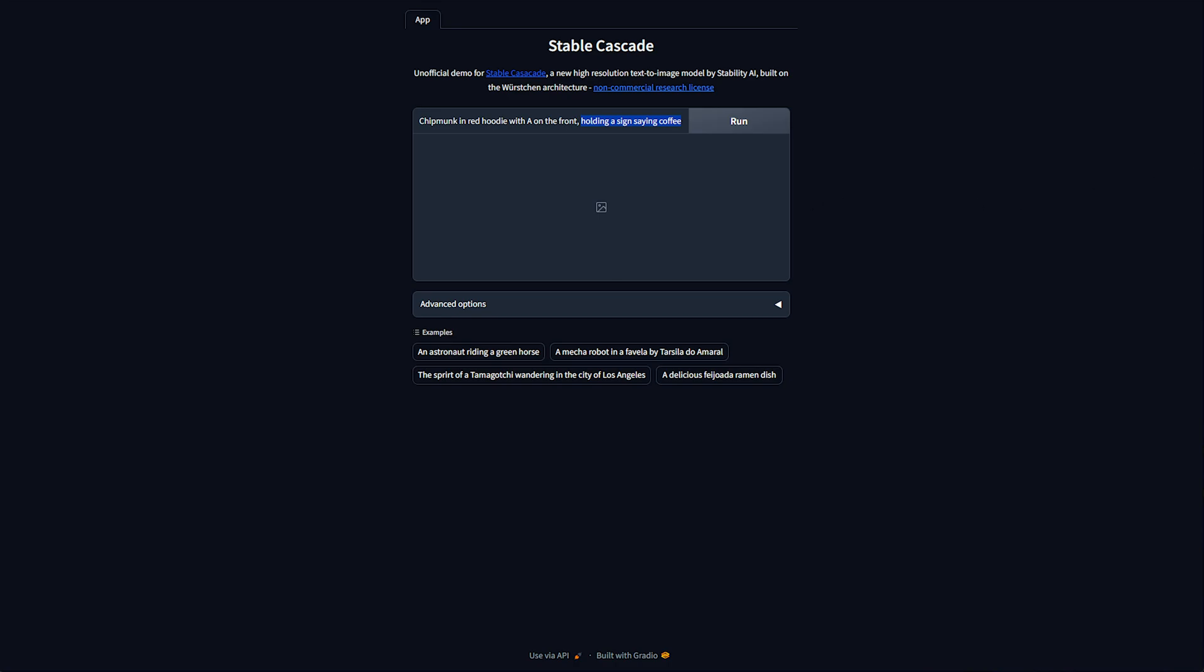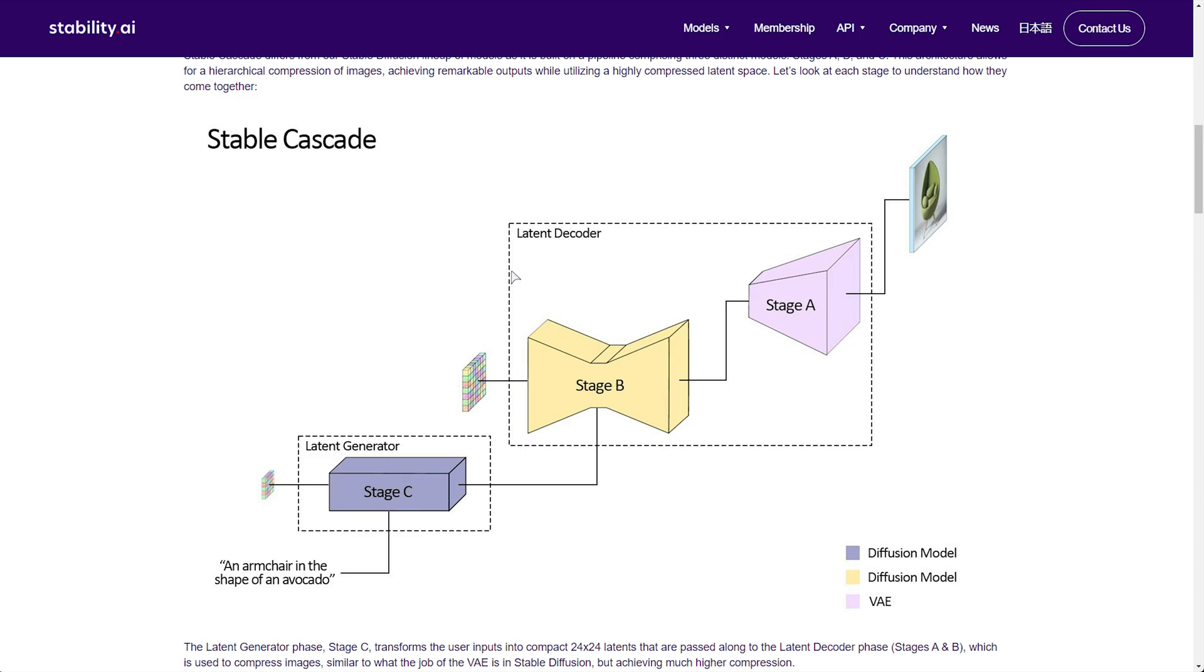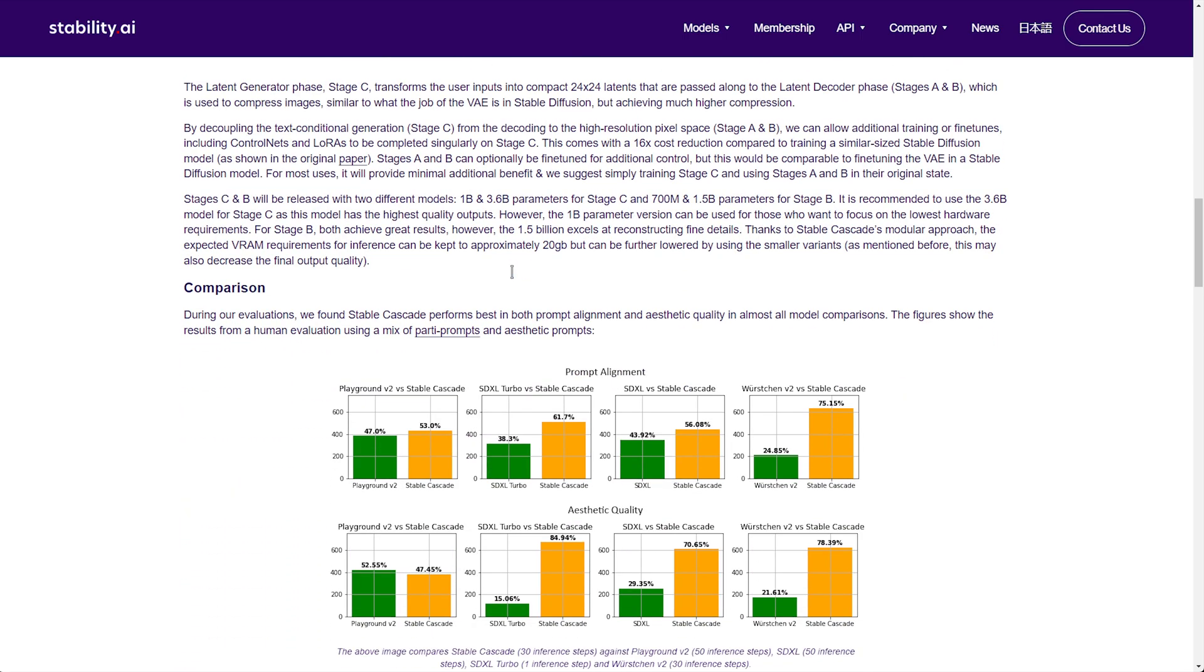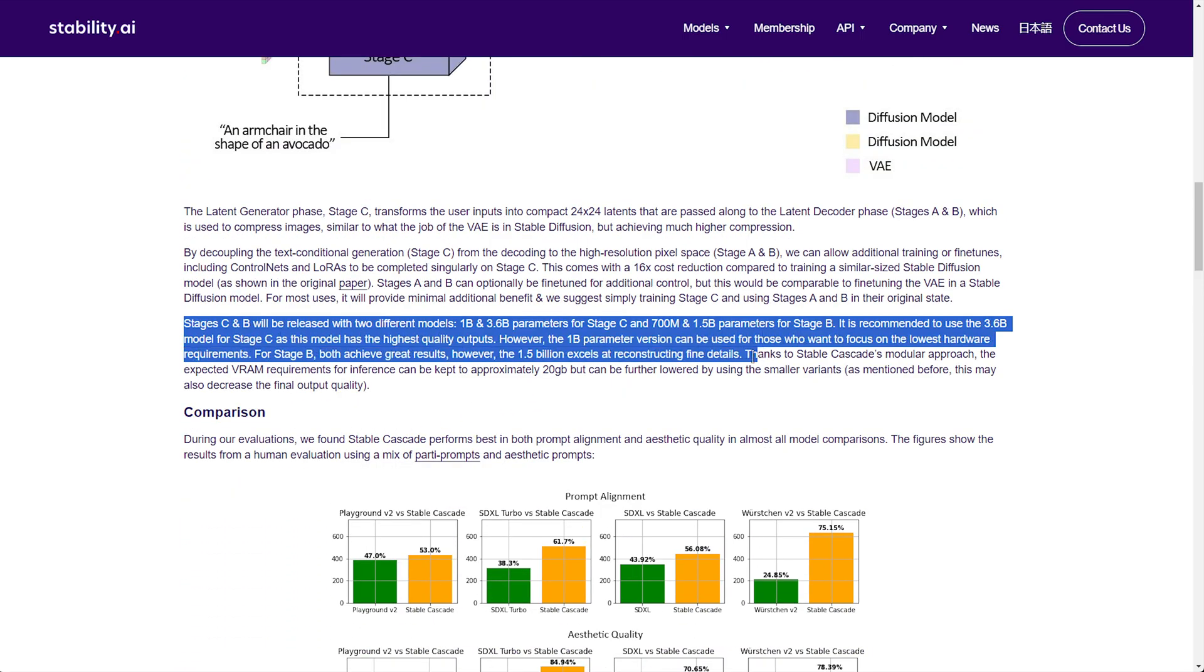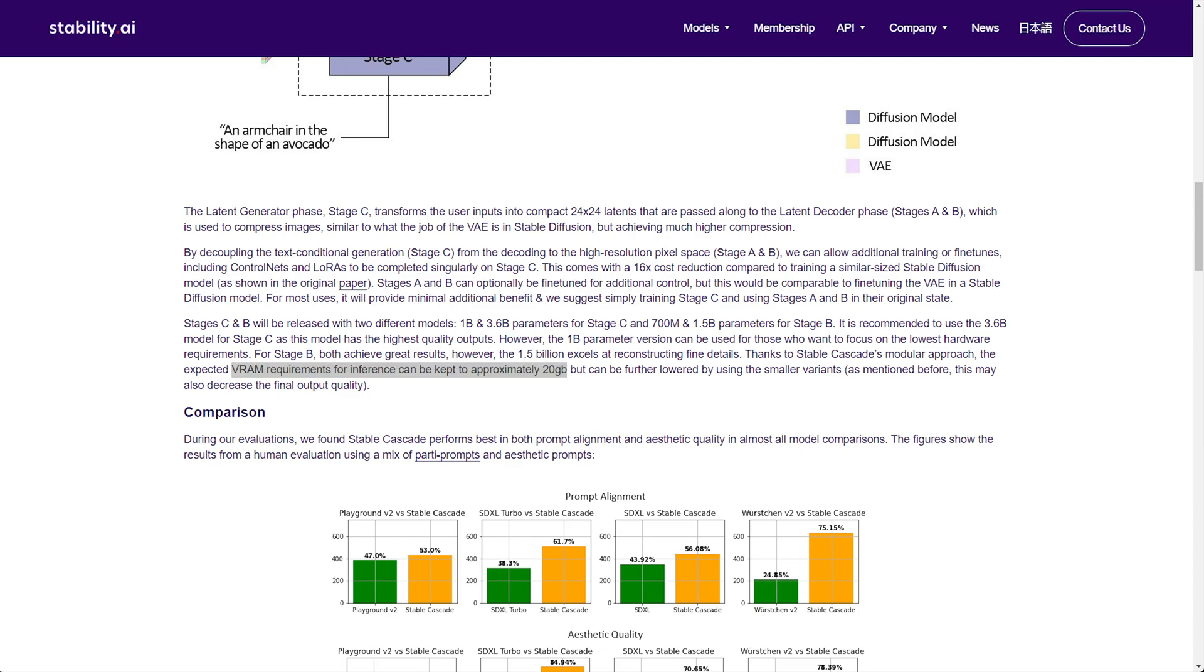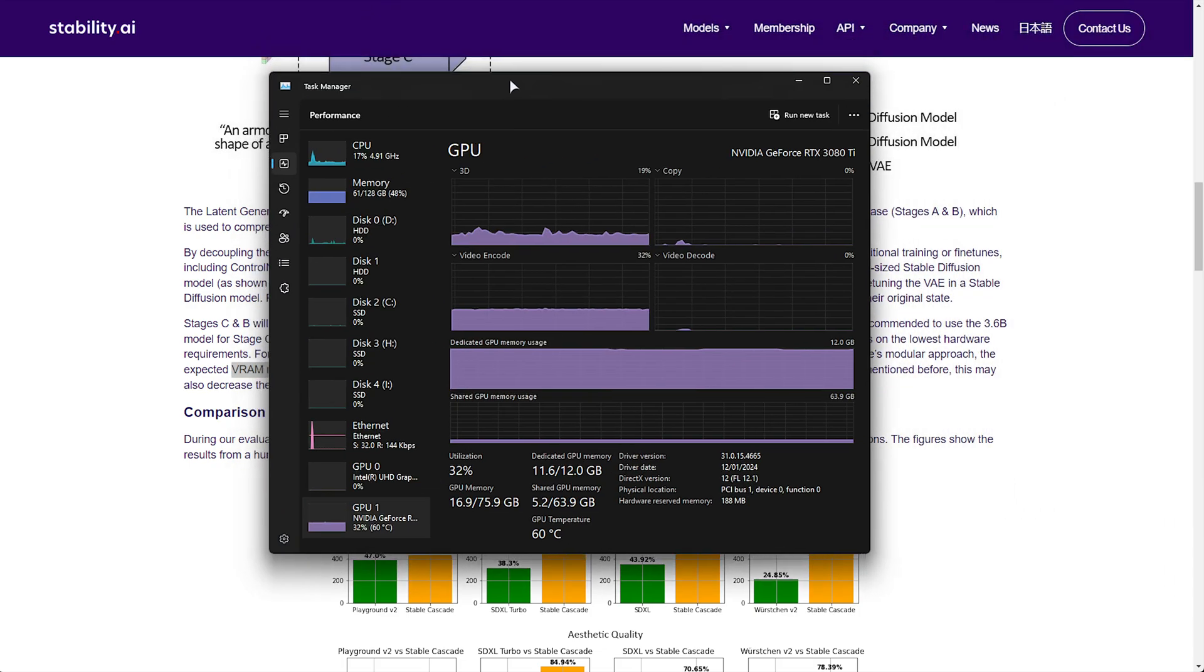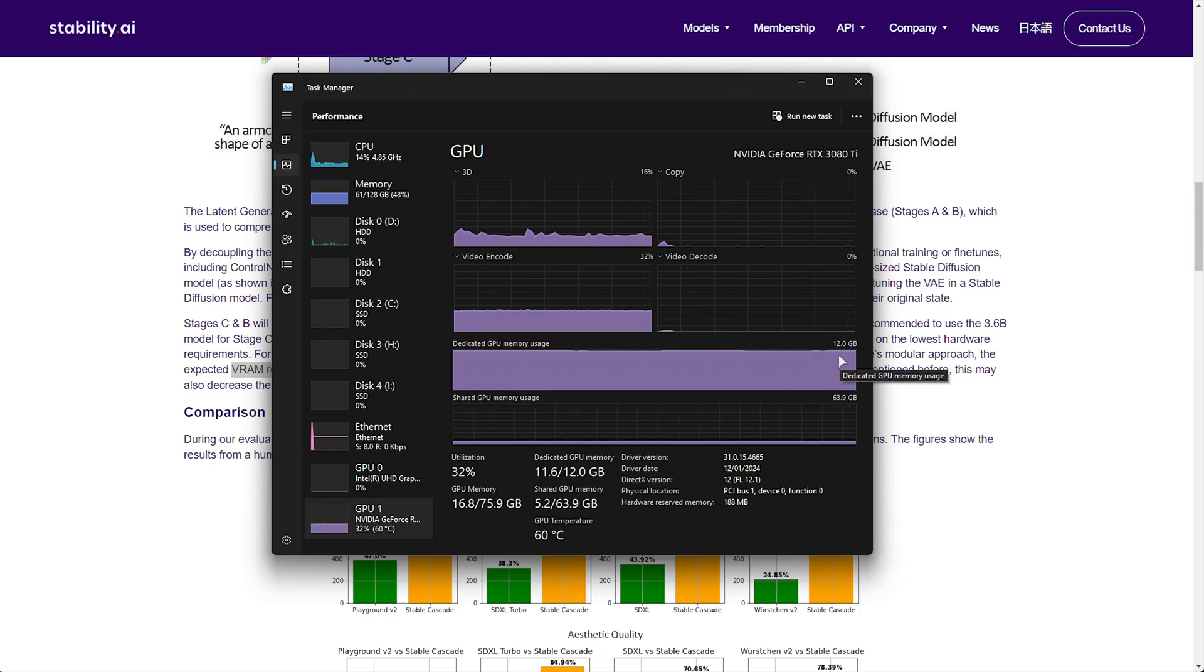Now, that's the huge downside about Stable Cascade currently in this extremely early state. If we have a look at the Stable Cascade announcement from the 12th of February, scrolling down to just above comparison, you'll see all info about the different models. But looking down here, VRAM requirements for inference can be kept to approximately 20 gigabytes. Now, I've got a 3080 Ti, which sounds super powerful, but it's only got 12 gigabytes of VRAM,